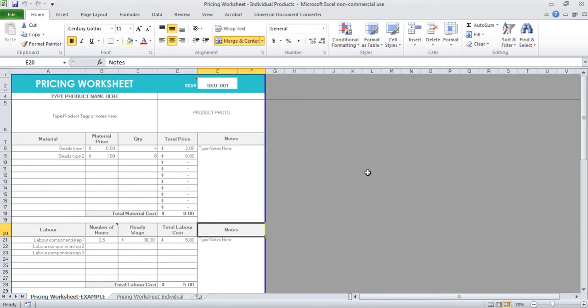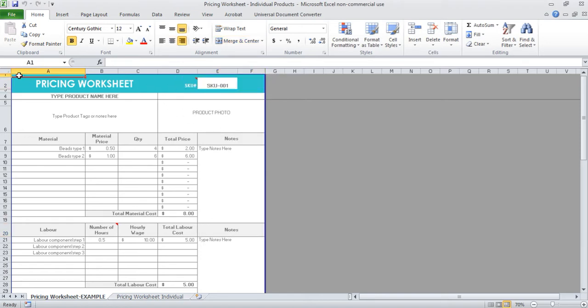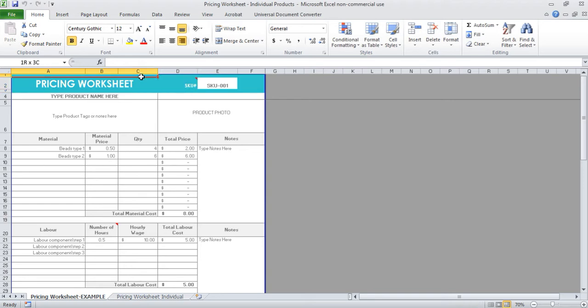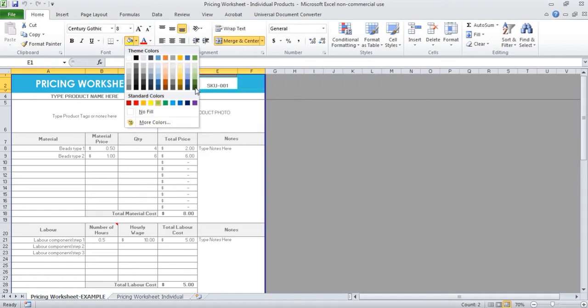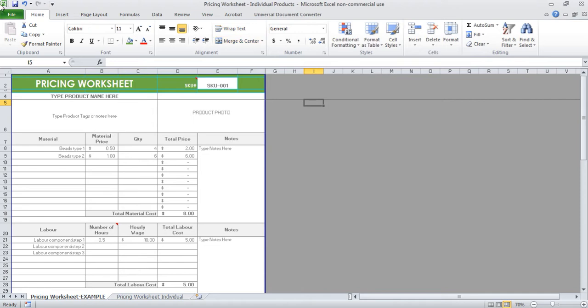Regardless of whether you sell on Etsy or in your own online shop, you can change the color of this background, this blue background here. If you left click and drag and then hold down control to pick up these other blue sections, then you can change the color to suit whatever color that you want.